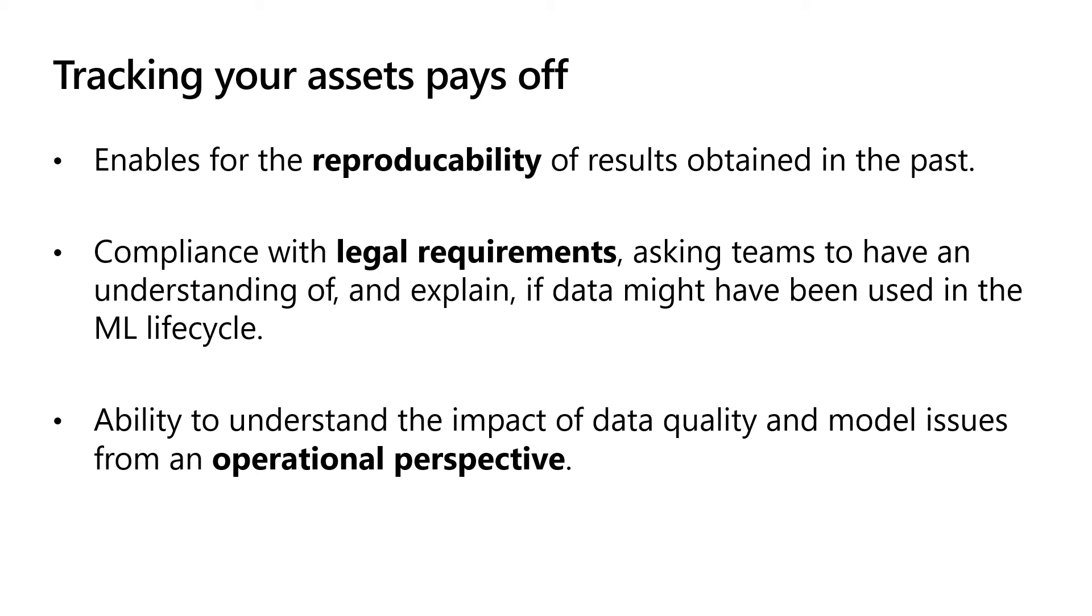There might also be legal constraints that your team needs to comply with. Audit or legislative requirements, like GDPR, have increased the importance for teams to keep well track of their assets.